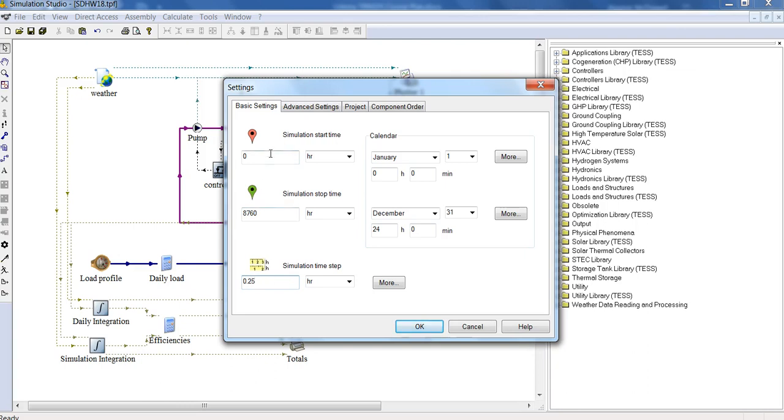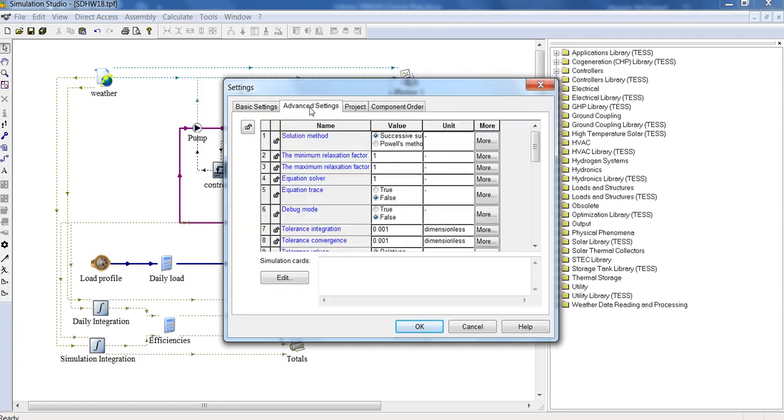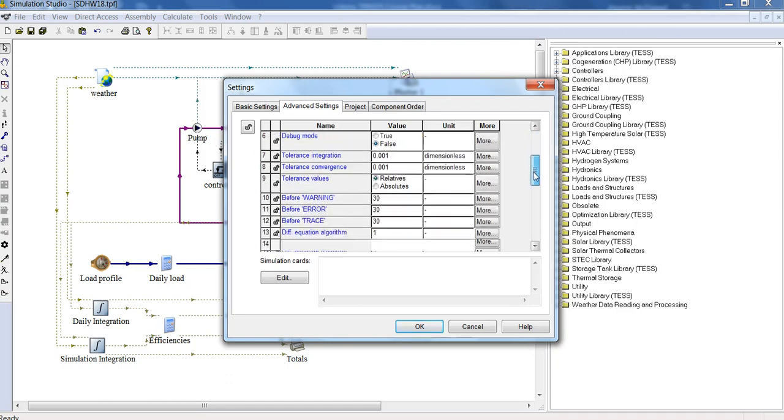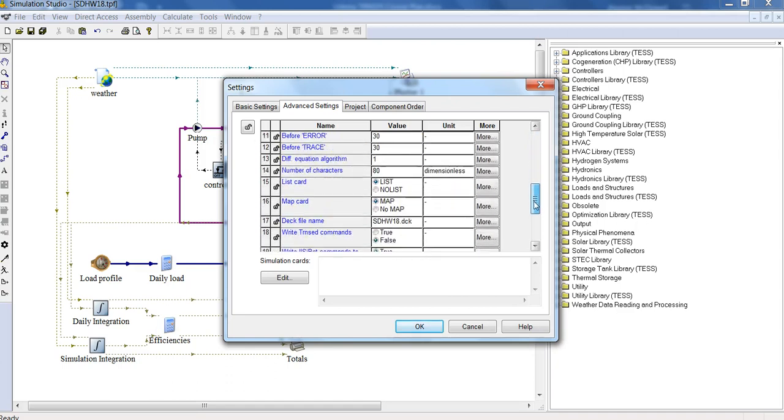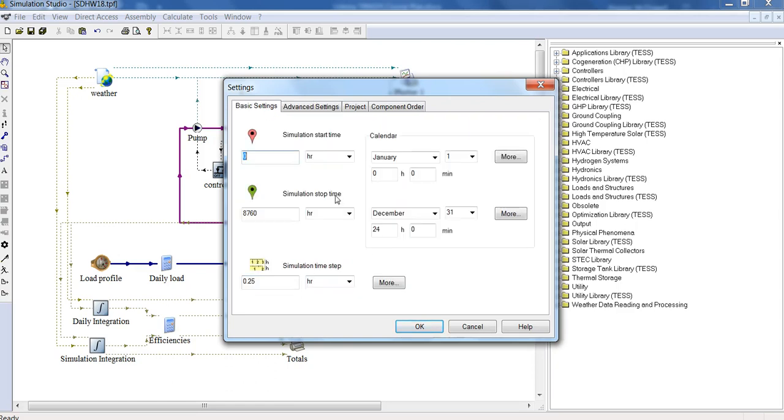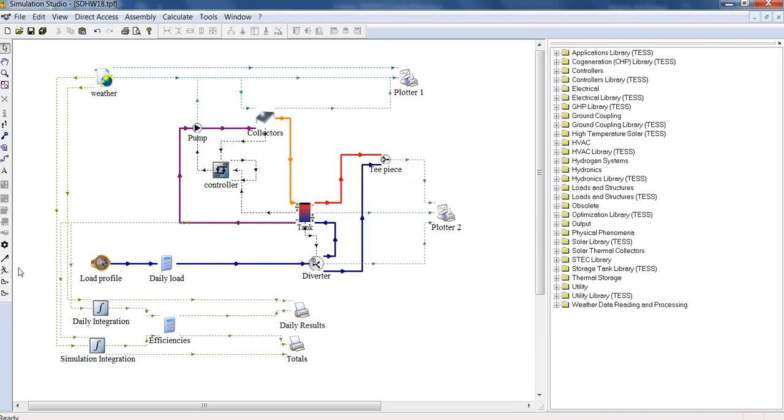We'll simulate now between 0 and 8760 and also have a look through these advanced settings. You can set the solution method, the tolerances, and also the DEC file name. You can give this a customized title. So let's go ahead and run the simulation. You either click here, or you can press the F8 button.